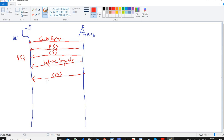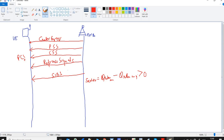SIB1 carries the QRX level min. With the help of QRX level min, the UE will calculate SRX LEV, which is the measured RSRP — that is, QRX LEV measured minus QRX LEV min. If you find SRX LEV to be greater than zero, the UE will go for further procedures for this E-NodeB. This is the frequency synchronization and cell search part, followed by cell selection.